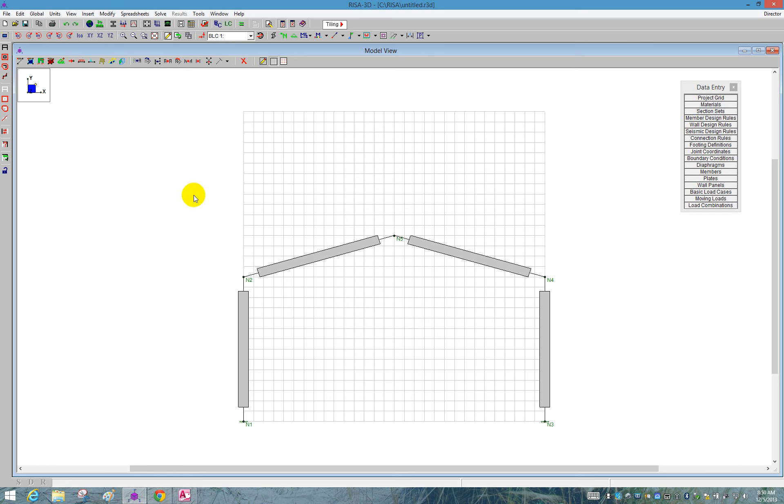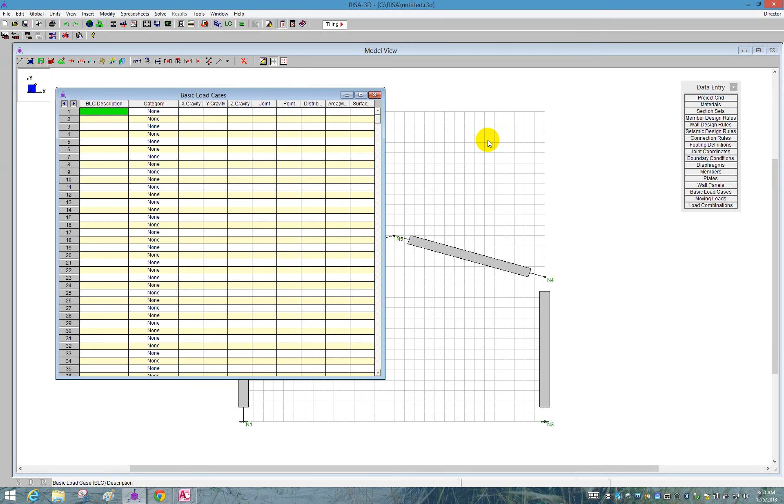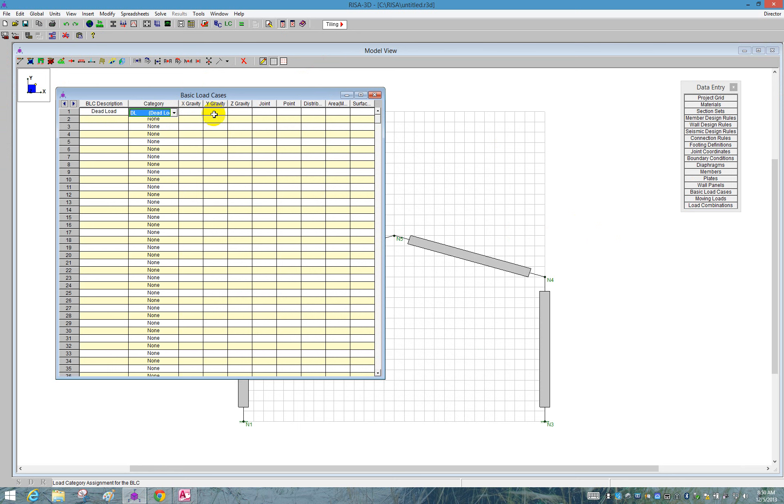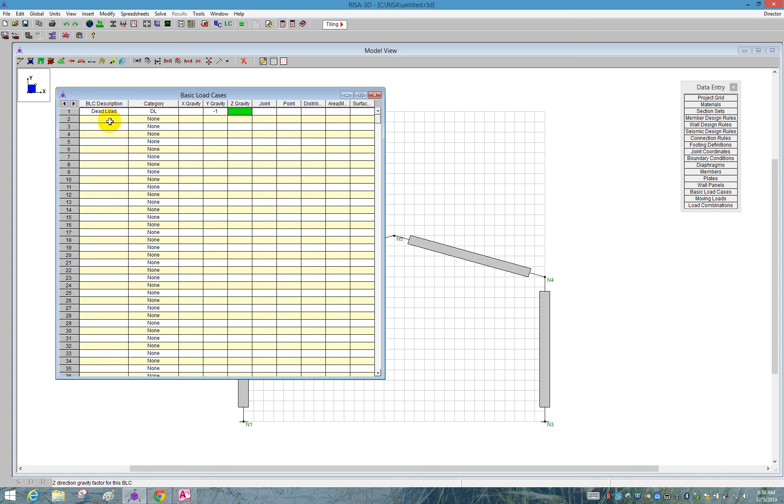Before we apply the loads, I want to define them. So I'm going to go to my basic load cases spreadsheet. I'm going to start by defining a dead load with a category of dead load, DL. I can choose dead load from the drop down list. I'm going to use this dead load here as my self weight. For self weight, you can apply a negative one in the Y gravity, which will apply a downward gravity force in the Y axis.